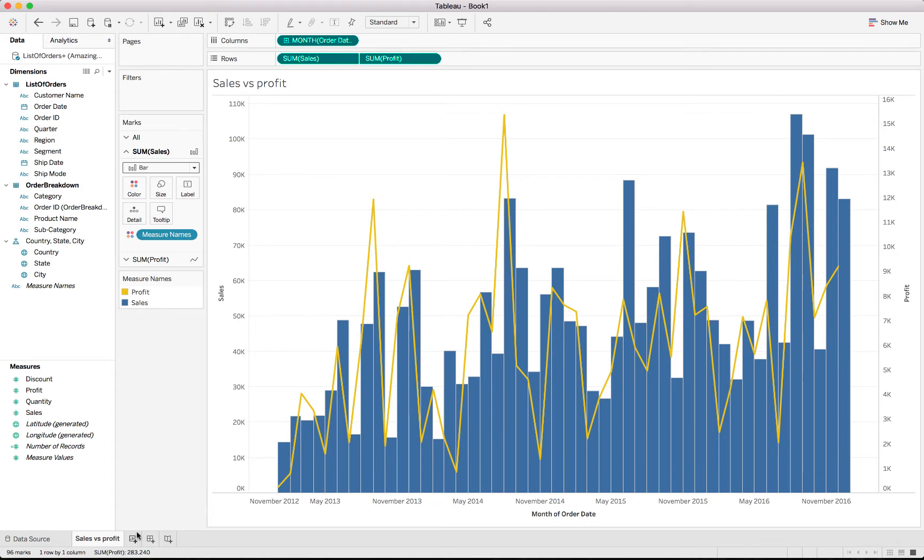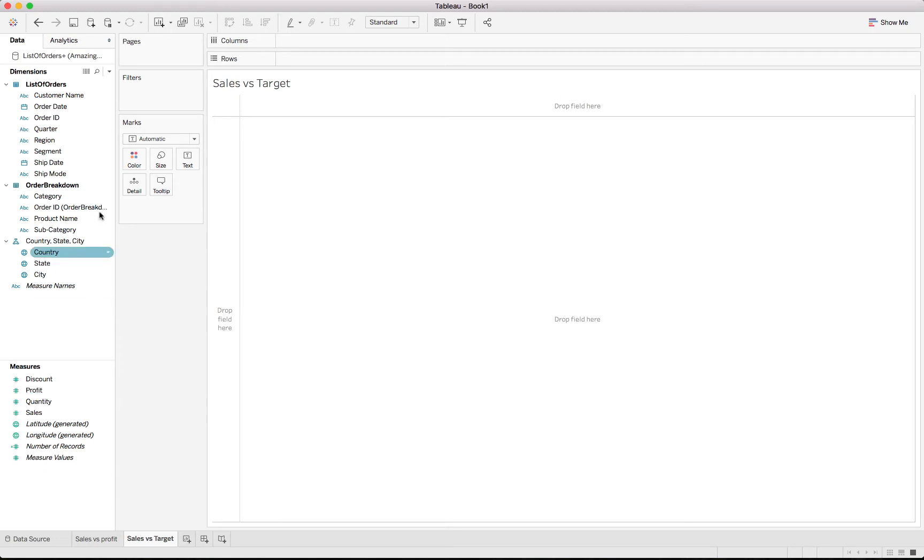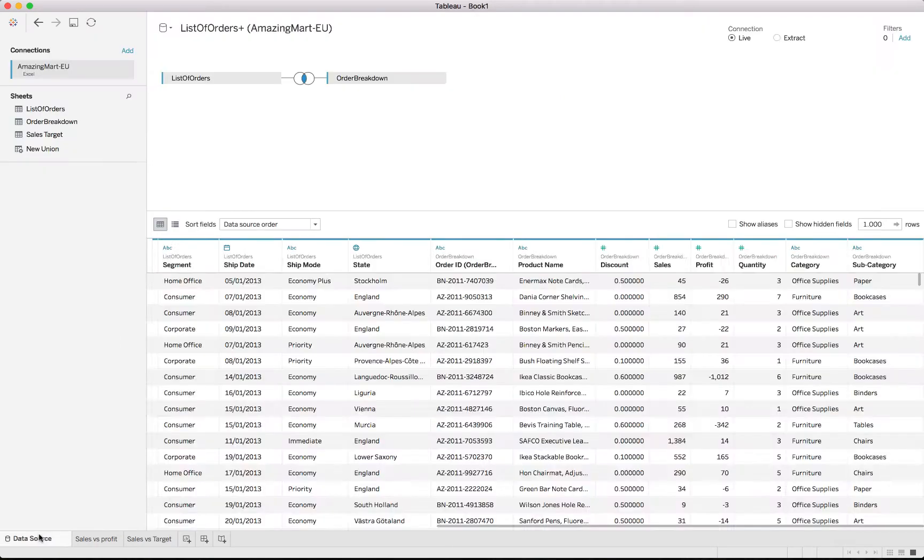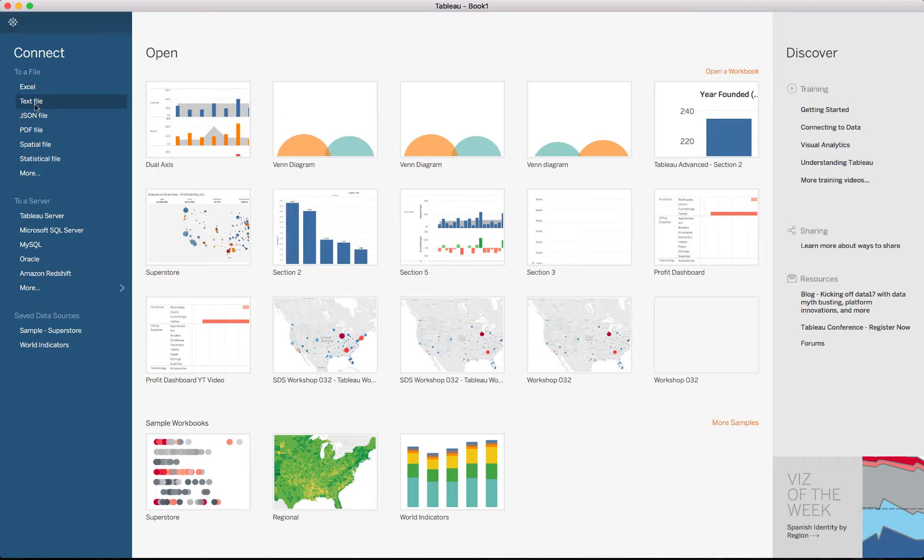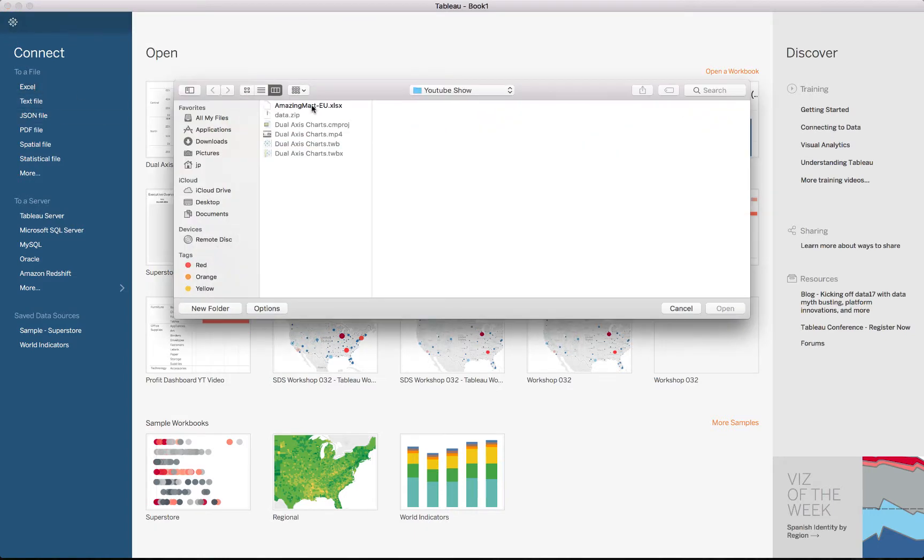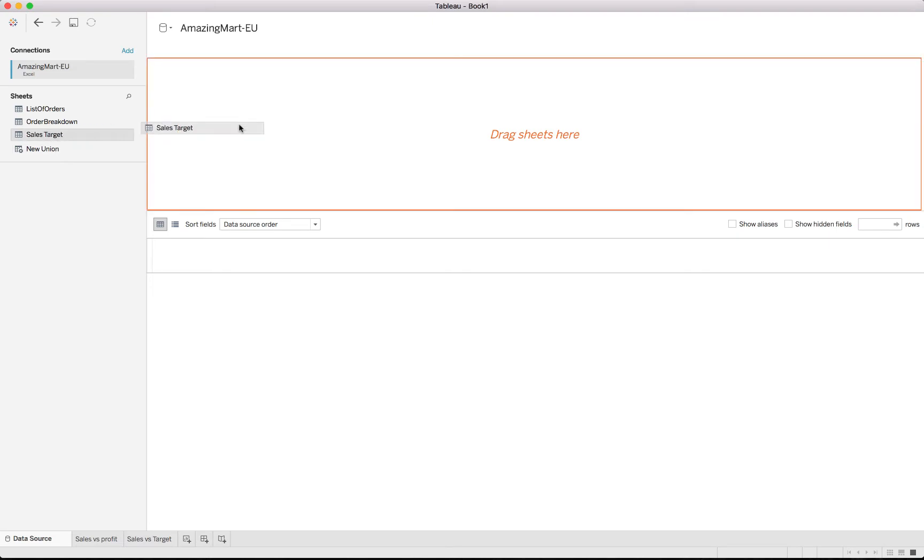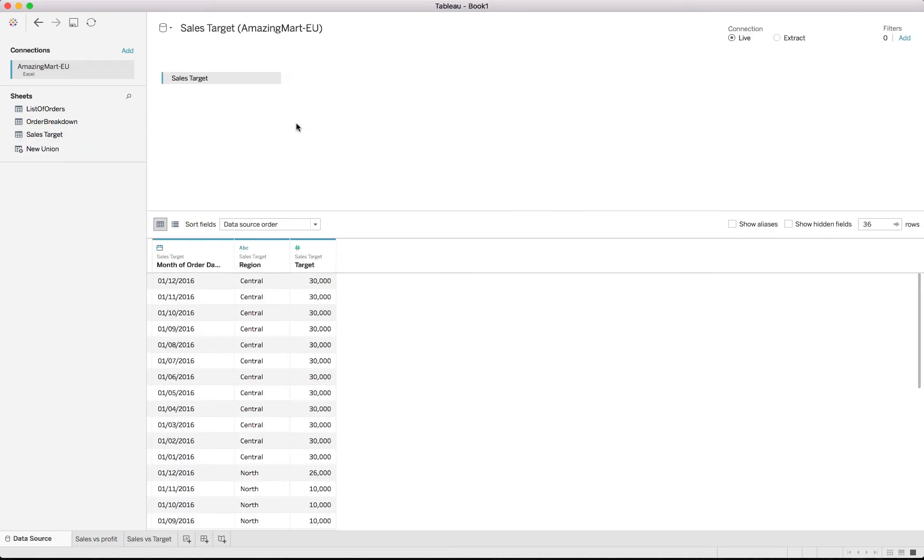The next one we'll be creating is sales versus targets. And we'll be starting to use the target information. So for that, what we'll be doing is we have to go back to the data source and just create a new data source. We'll go back to Excel. We haven't incorporated this one yet. So let's just go into that and select the sales target. So as we mentioned, you've got the sales target with the month, the region, and then the target. Right, back to our sheet.